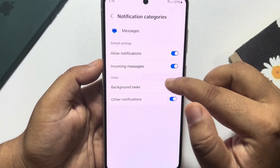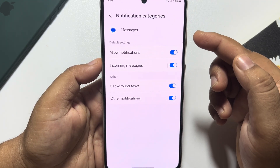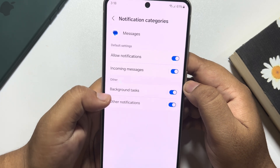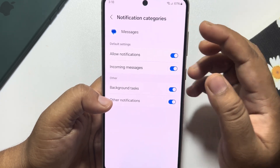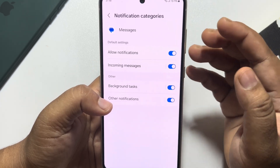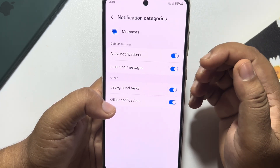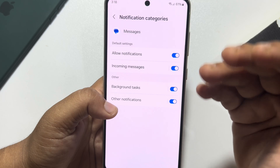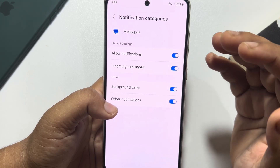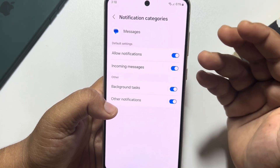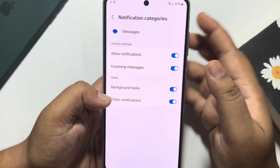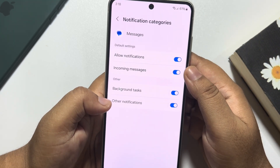Now scroll down and tap on Notification Categories. Here also enable Allow Notifications and enable Incoming Messages. Now you should get notification sounds for your incoming messages.